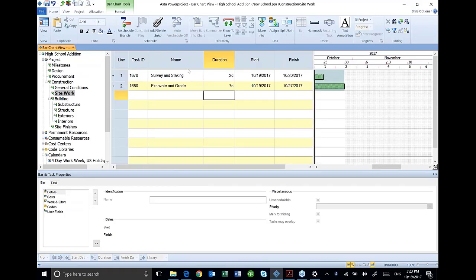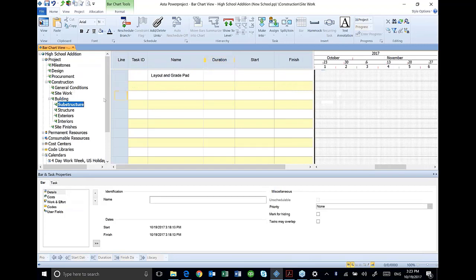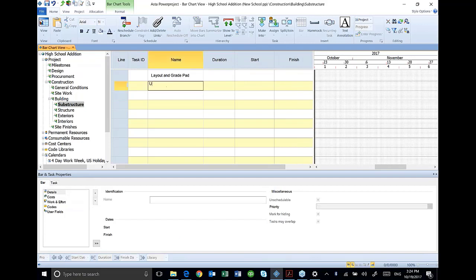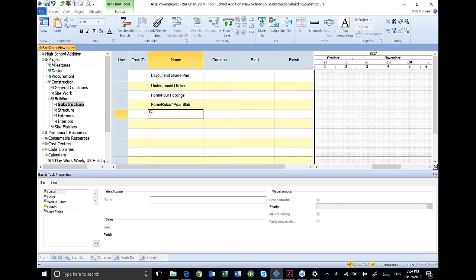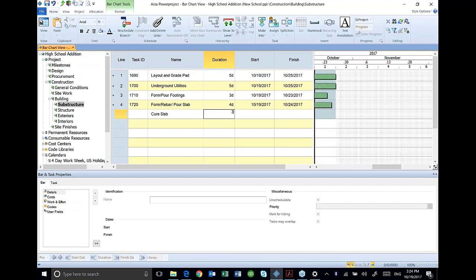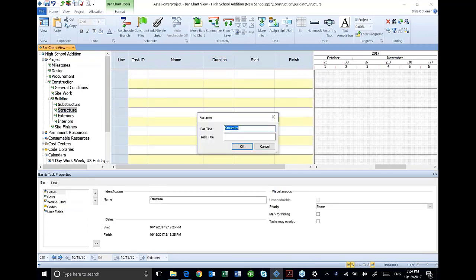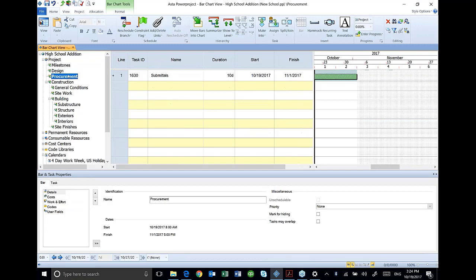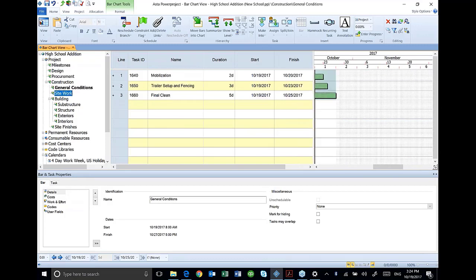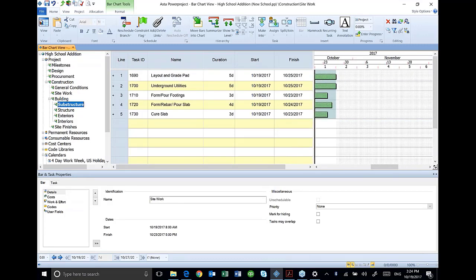Under substructure, layout and grade pad, underground utilities, form core footings. So I'm adding these activities throughout in each group. That's one way of adding activities: select a section in your outline and just manually enter activities.